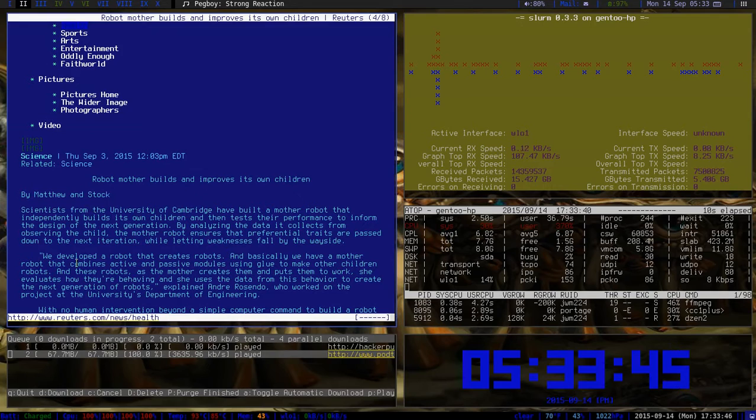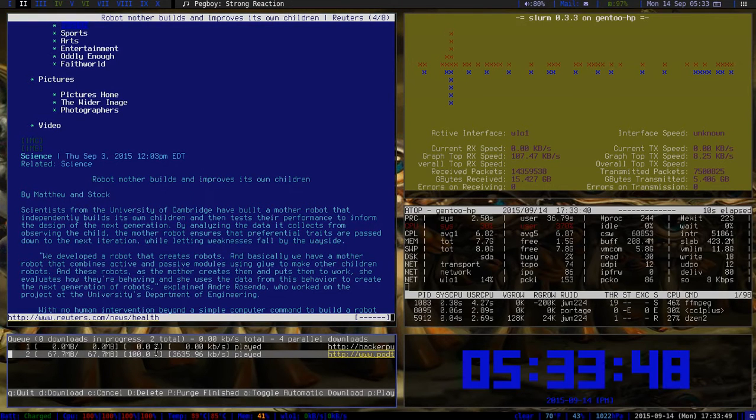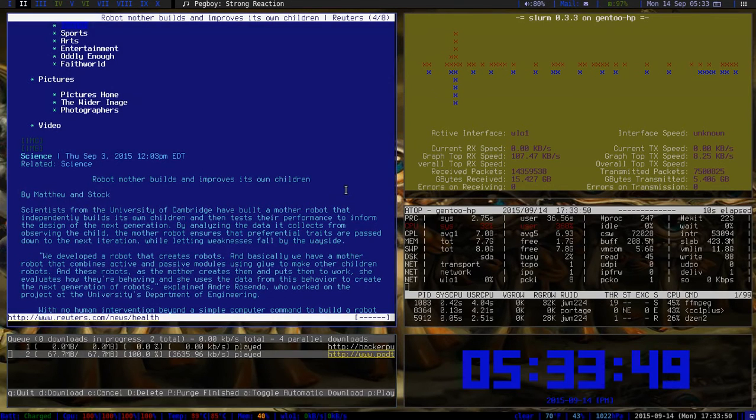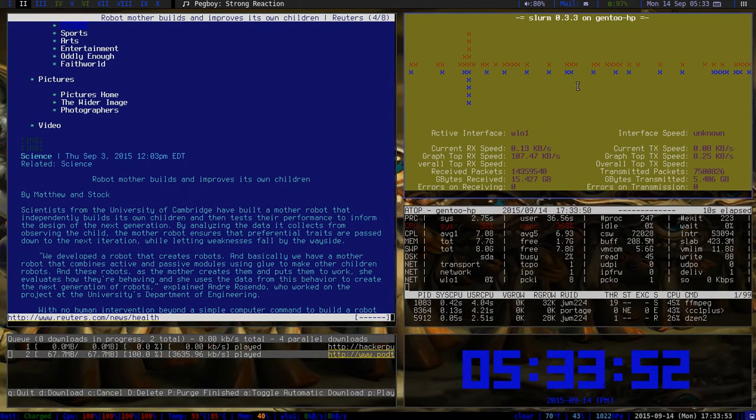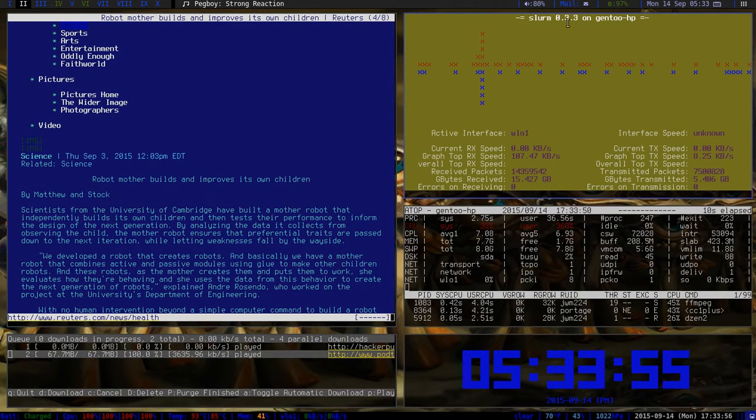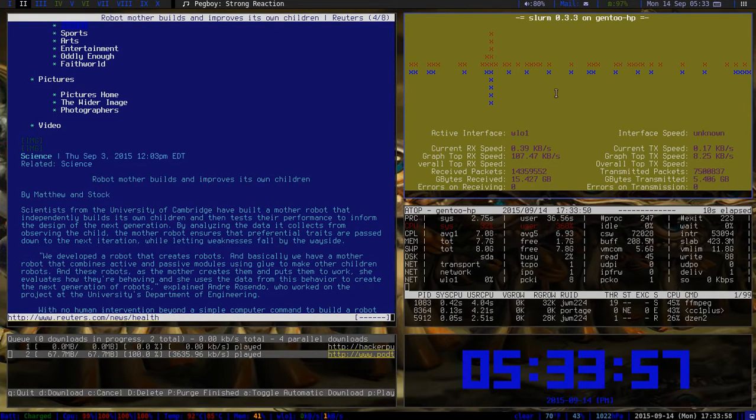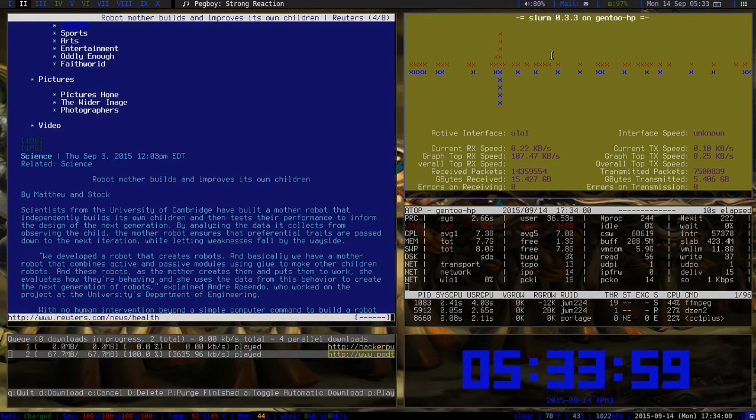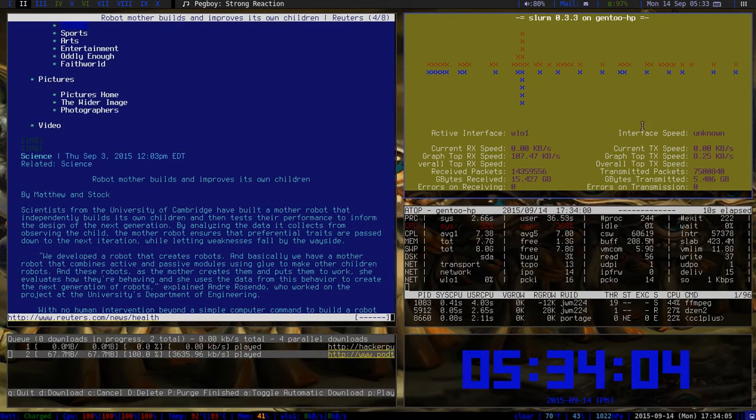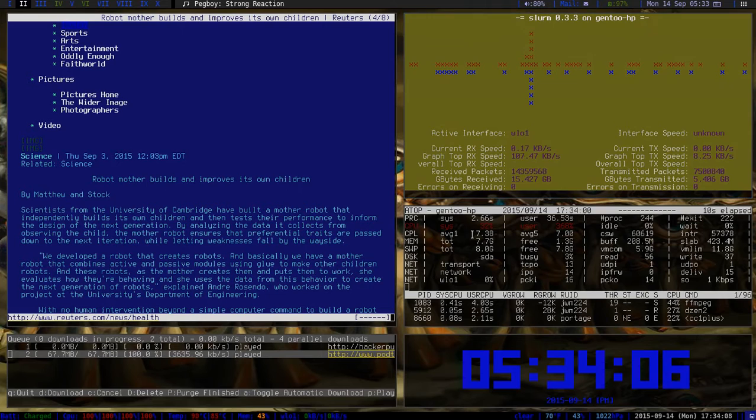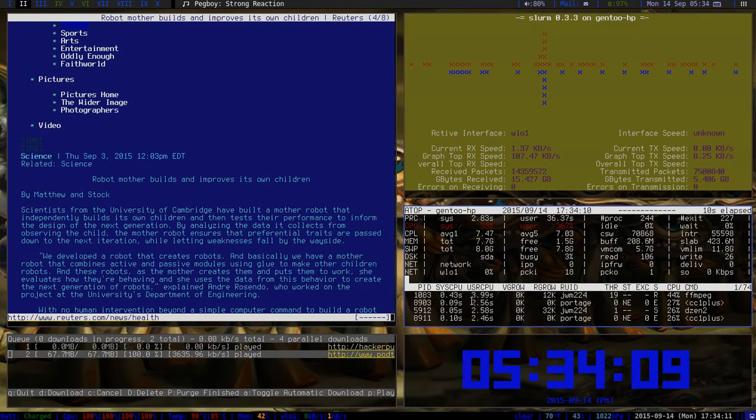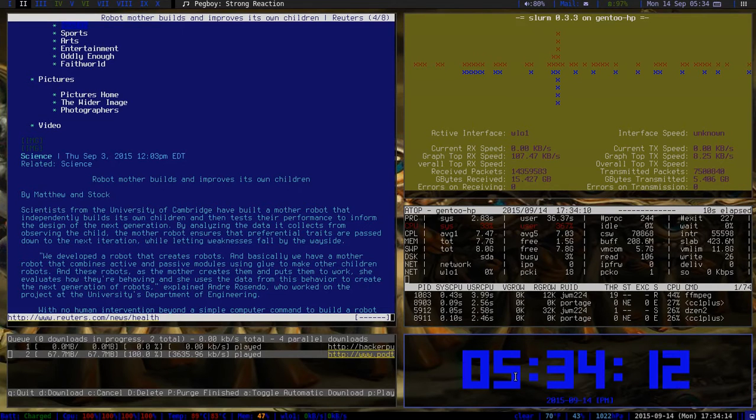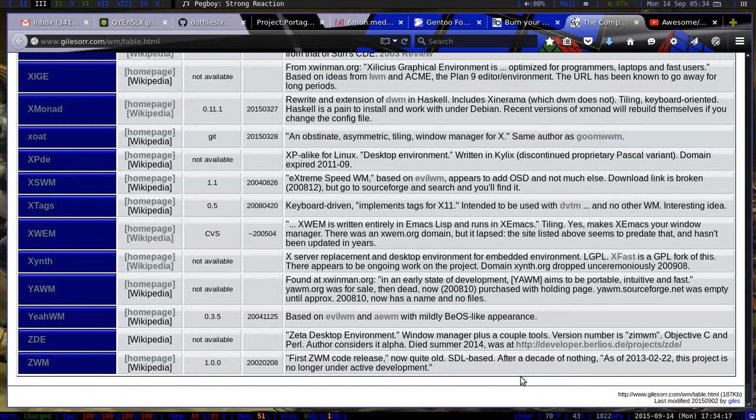Below this I have Podbuter which opens up podcasts. To the right I have slurm which is a comprehensive interactive program that monitors your internet trafficking. Below that I have atop, similar to htop. Below atop I have tty clock.